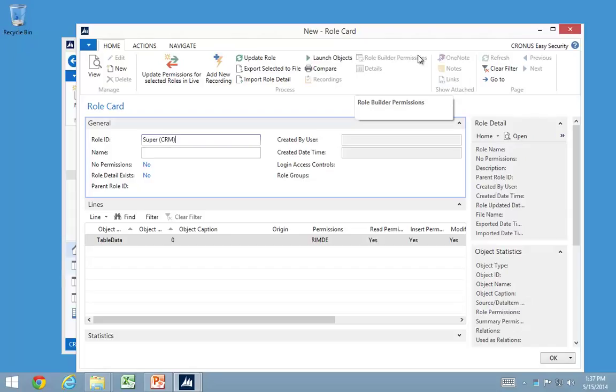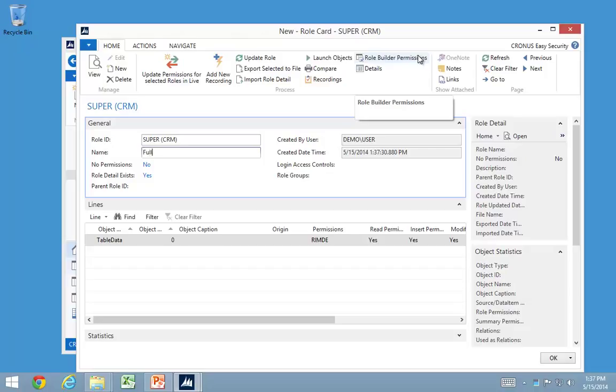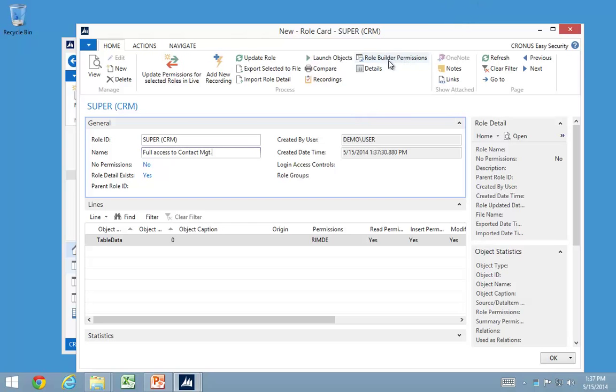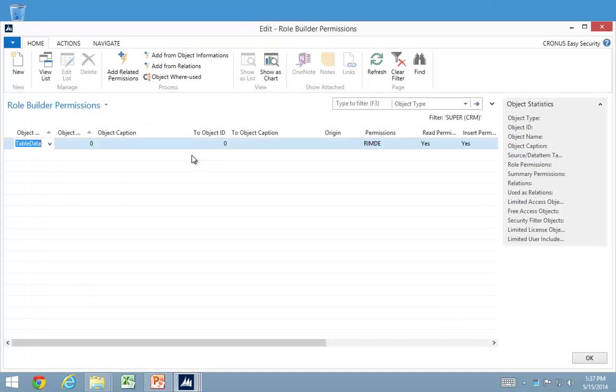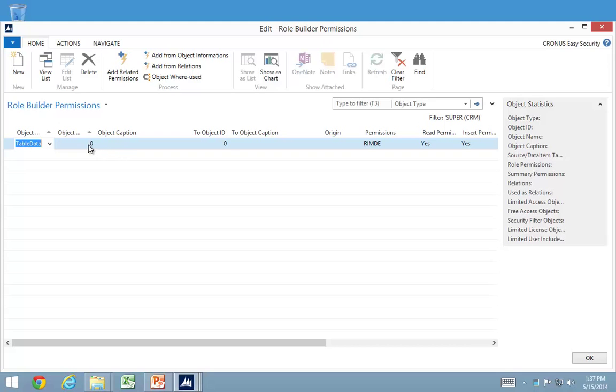Right now I want to do a super CRM user in here. So there'll be full access to contact management in here. So I use my role builder for that one, and contact management in NAV is from objects around 5000 up to 5199.